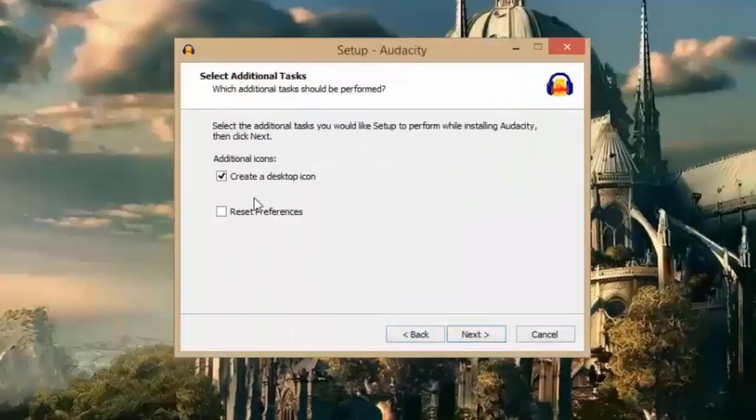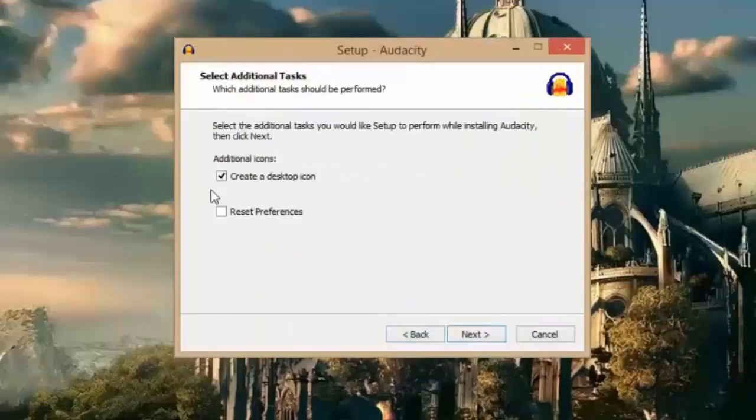If you want to create a desktop icon, leave it as default. Otherwise uncheck the create desktop icon box. Click next.